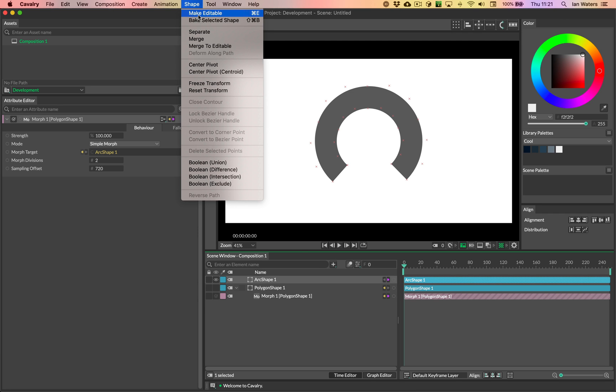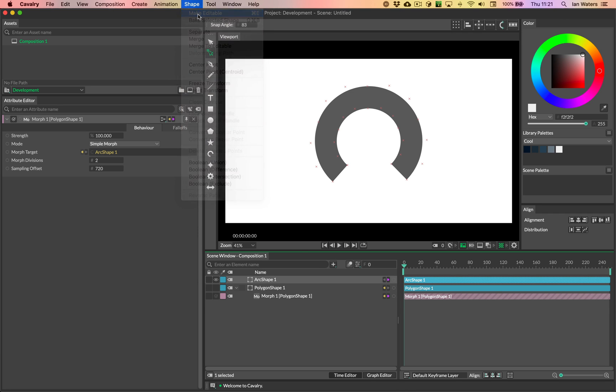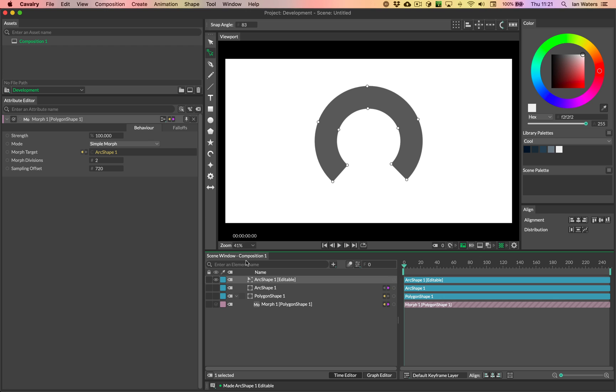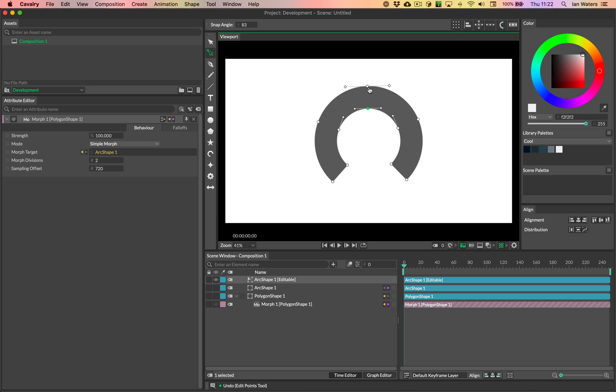However, if I go and choose make editable from the shape menu, this turns it into an editable shape. And if I want to, I can move these points around, which is great, which is what you'd be doing if you're working with blend shapes.